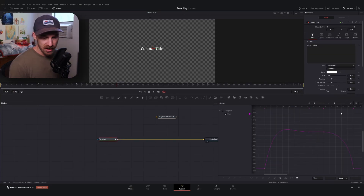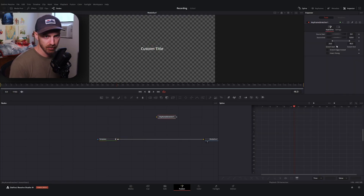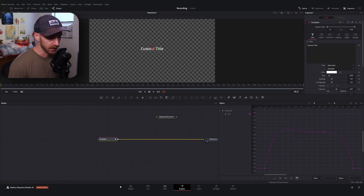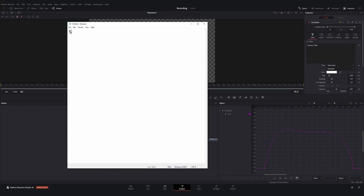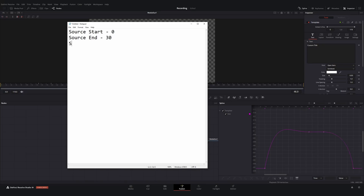We want to stretch our animation in this region. Focusing on our animation window and jotting down the values: our source start is on frame zero, our source end is going to be frame 30, and our stretching zone is going to be between frame 15 and frame 20.